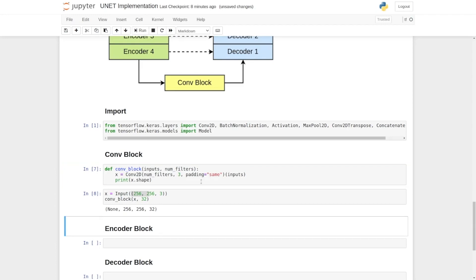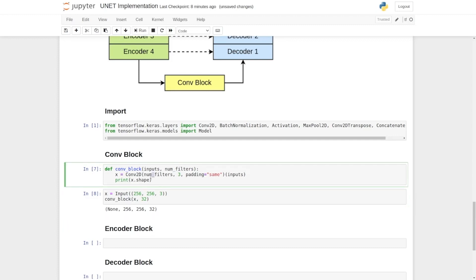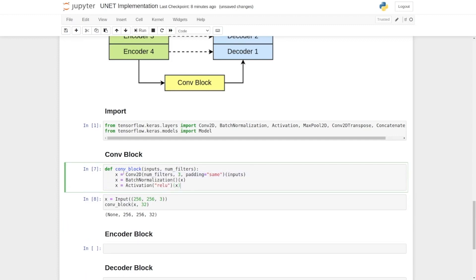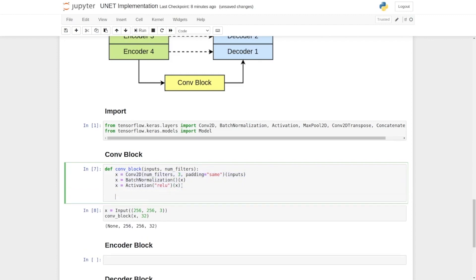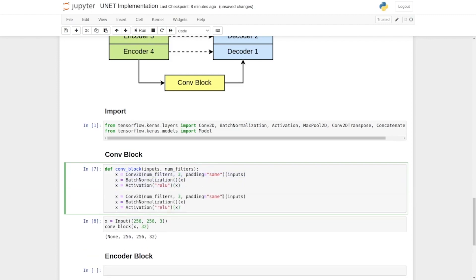Okay now we should code the next layers which are the batch normalization and the activation function. So these are the three layers that we need to repeat again. We will copy them here and we will change the input to x and now we're going to write return x.